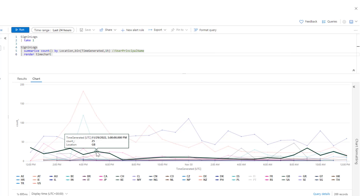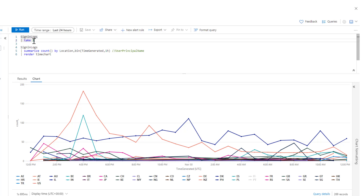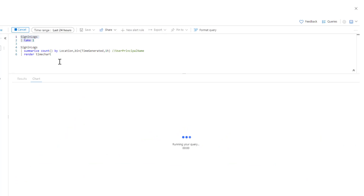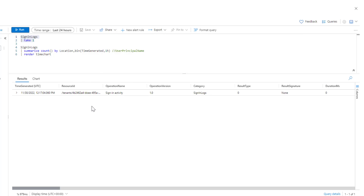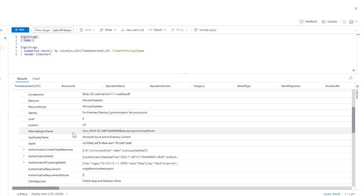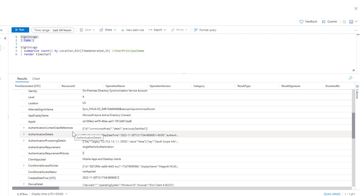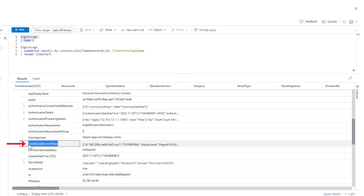That was around using location as a specific detail for a drill-down on sign-in logs. Now we are going to pivot back to the basic sign-in logs query. Once it executes and returns results, we are going to expand the data — this time looking for a column that is not directly available, but rather stored as part of an array inside one of the result fields. Conditional access policies is one such field.